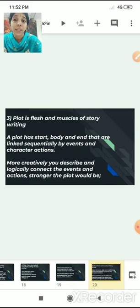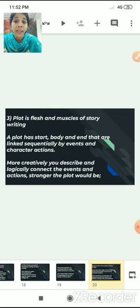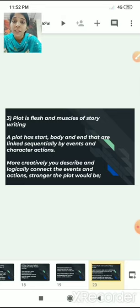The third key element is the plot — the flesh and muscle of the story. A plot has a start, a body and an end. All these things should be linked to each other by the events and characters' actions. The more creatively you describe and logically you connect the events and actions, the stronger the plot will be. The plot holds the start, body and end of your story.